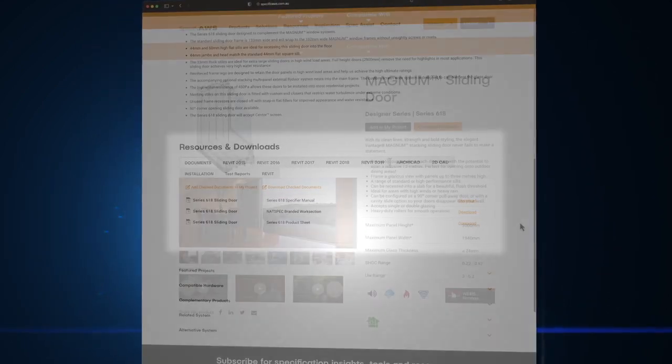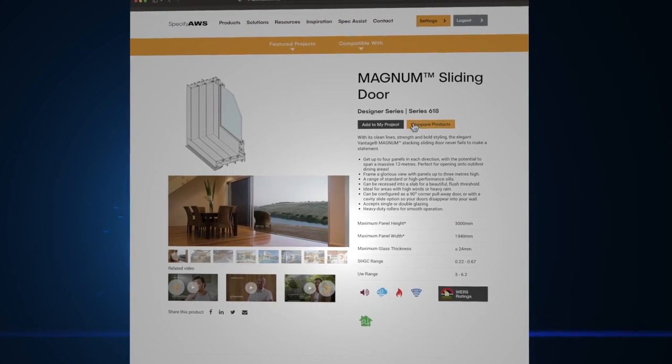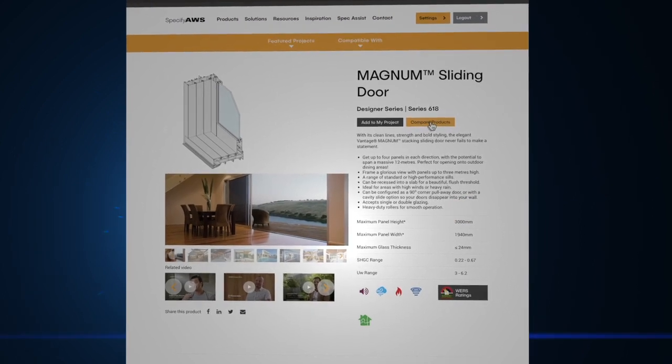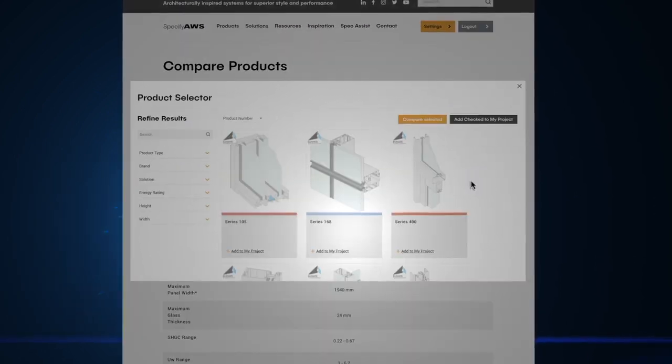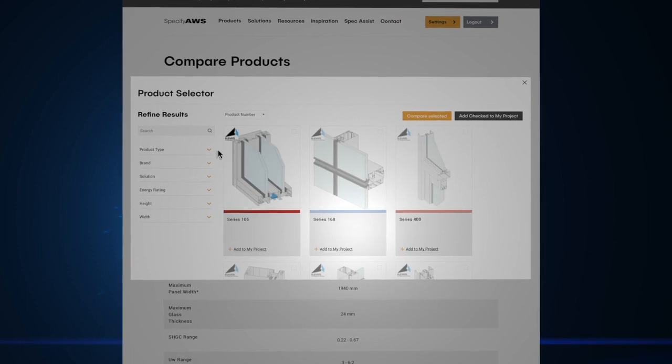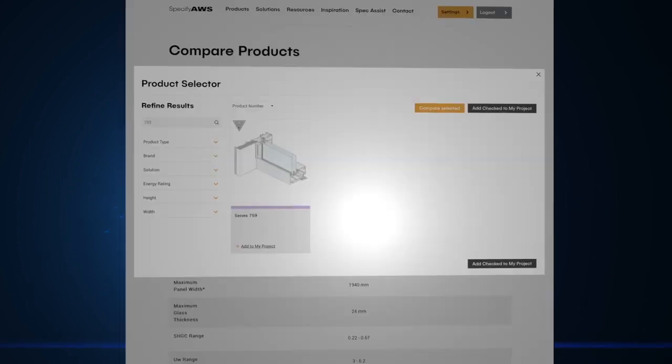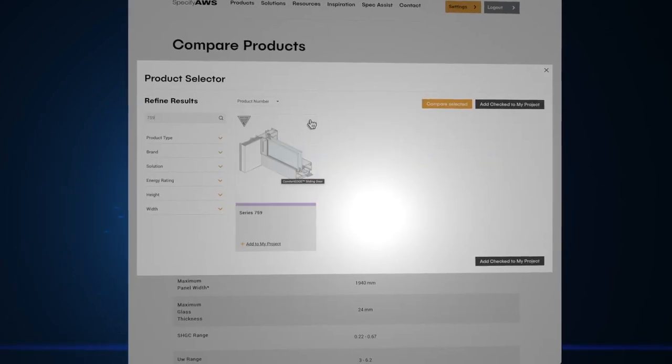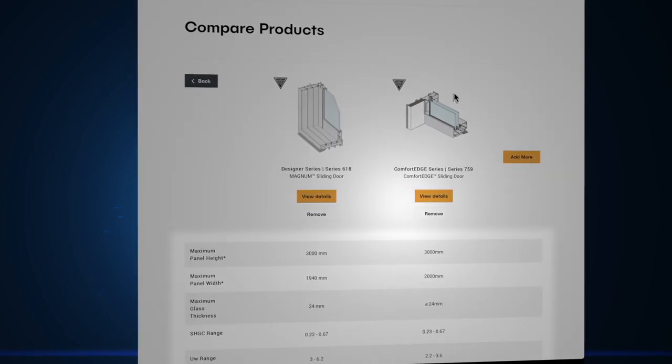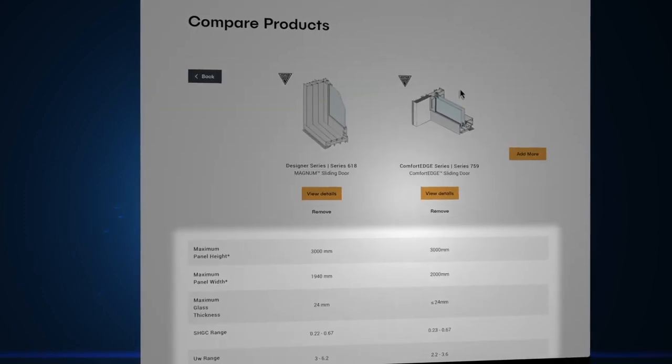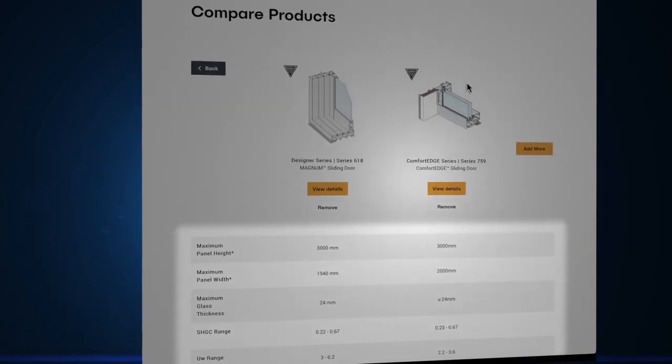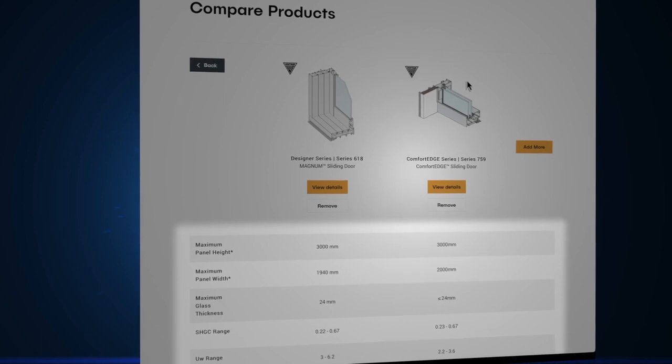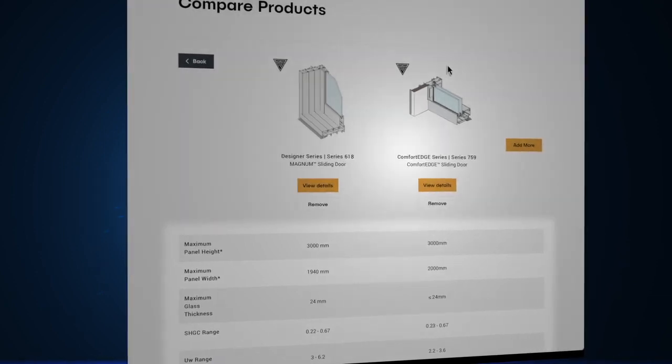You can also compare up to three products at a time by selecting Compare Products. Here you can quickly evaluate U-Values, SHGC sizes, solutions, features, and more.